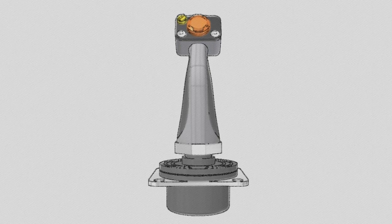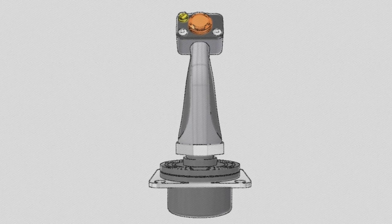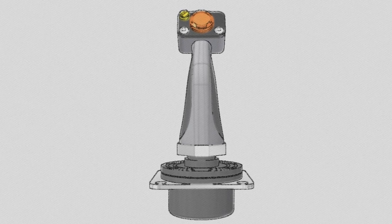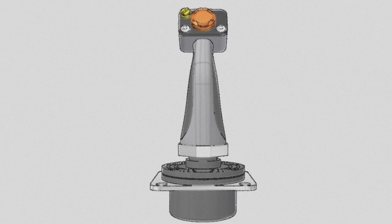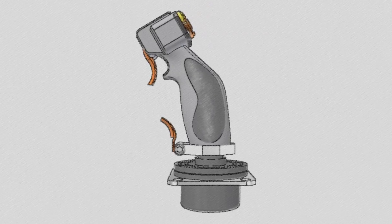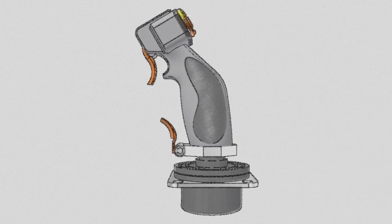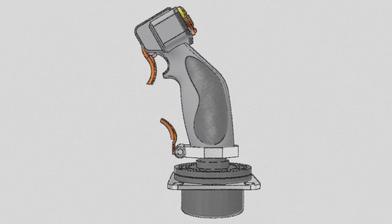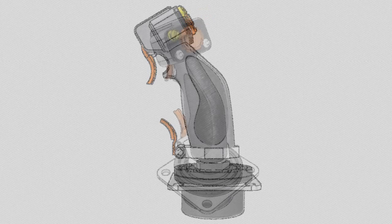Form, function, and style all influence a consumer's choice of products. Alias software helps you develop 3D form to achieve a balance between aesthetics and engineering.